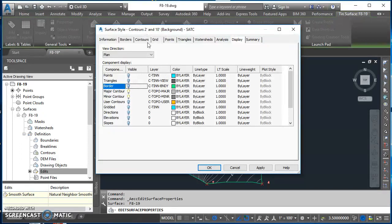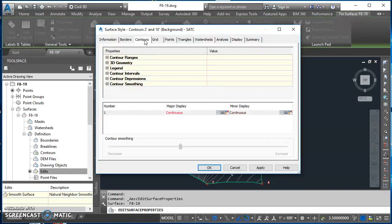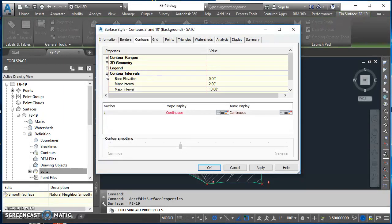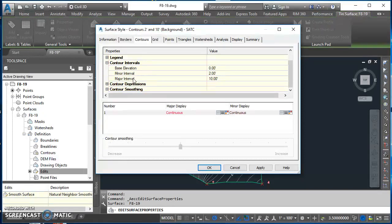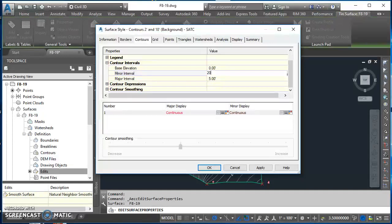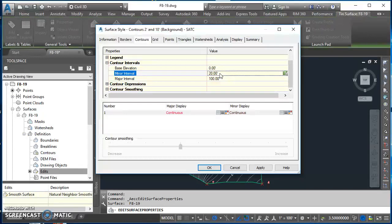Also, while we're here in surface styles, if you ever wanted to make any changes to your contours, right now it's set to two and ten. You can do that on the contours tab. Come down here, expand contour intervals. The difference between your minor and your major is always a factor of ten. So if I wanted this to be a one foot minor interval, I can change that to one and my major updates to five foot. If I change this to a twenty foot minor, my major changes to a hundred feet.